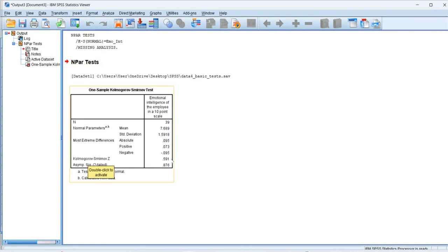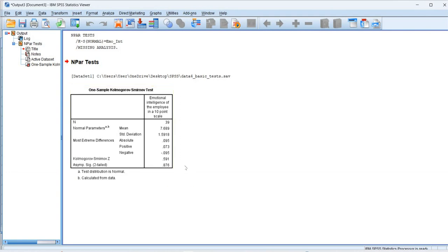That is, Kolmogorov-Smirnov z value is 0.591. And corresponding to it, its p value is 0.876.